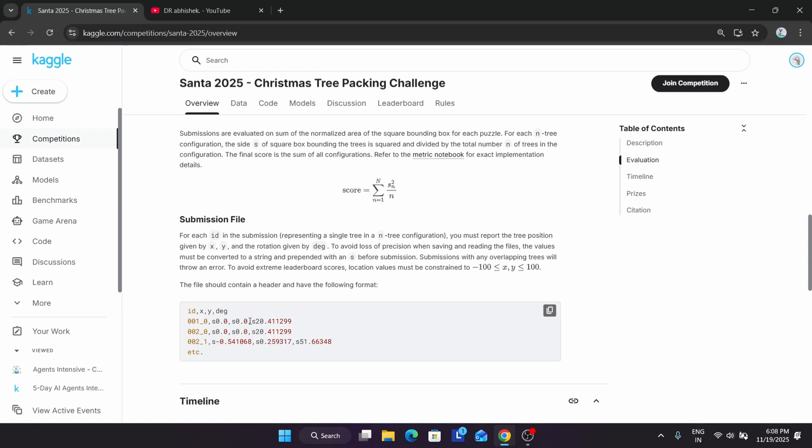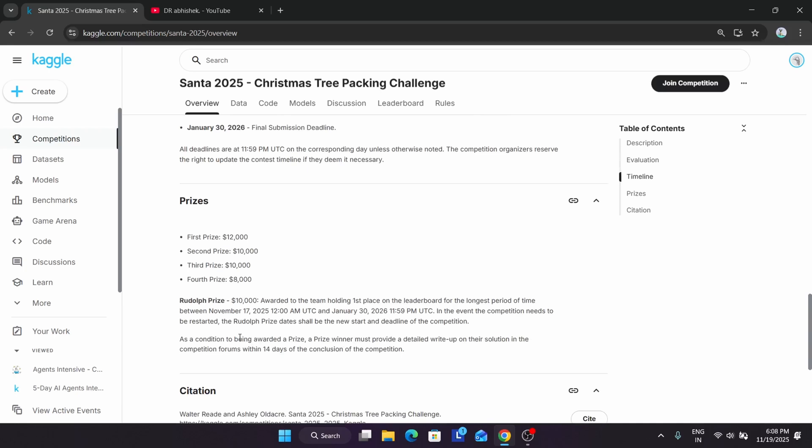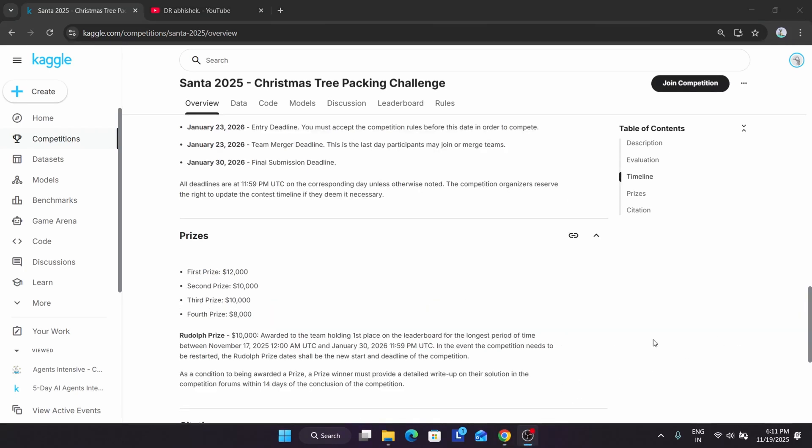Here you're getting some cool prizes. The first prize is $12,000, second prize is $10,000, third prize is $10,000 again, and fourth prize is $8,000. There's also a Rudolph prize of $10,000 awarded to the team holding first place on the leaderboard for the longest period of time from when the event started on November 17th till the end of the event.